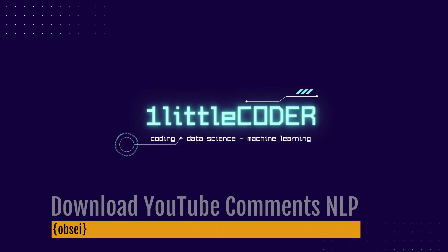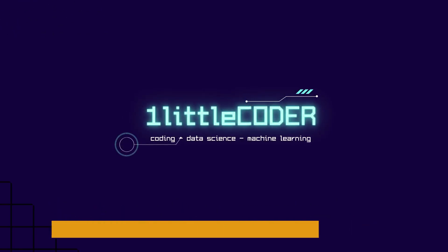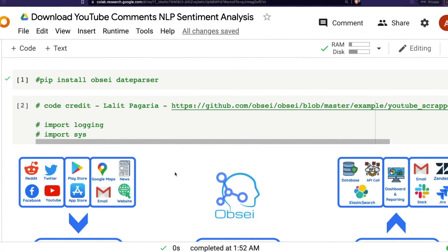Hey, what's up coders. If you ever wanted to analyze YouTube comments, this video is going to help you learn how to download YouTube comments and do sentiment analysis for those same comments using state-of-the-art machine learning models. This is an end-to-end video starting from downloading comments, doing sentiment analysis, getting results as a pandas DataFrame, and doing some visualization on top of it.